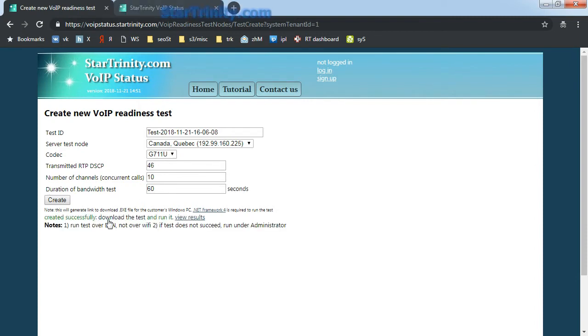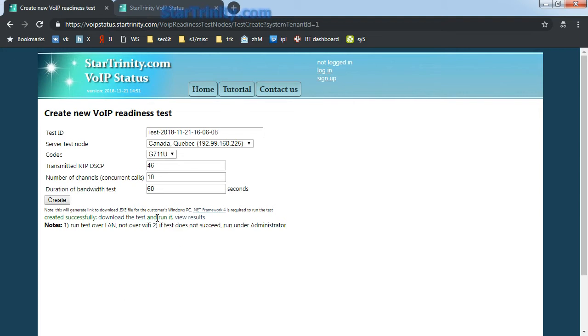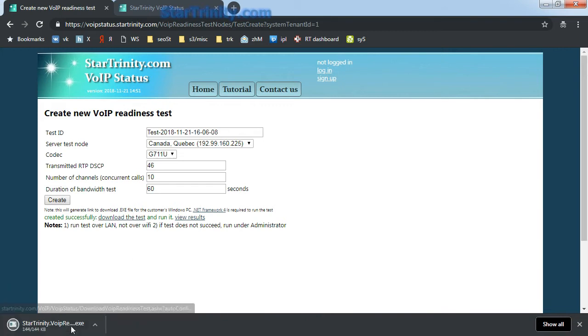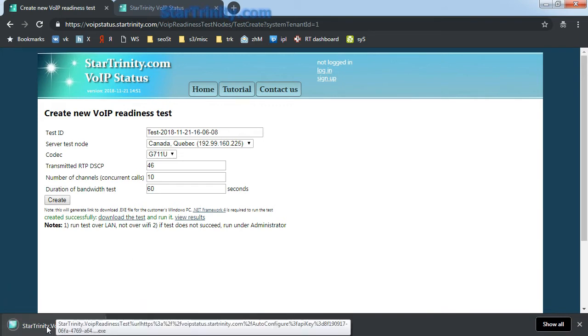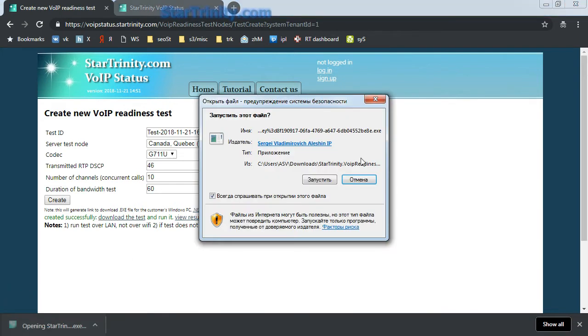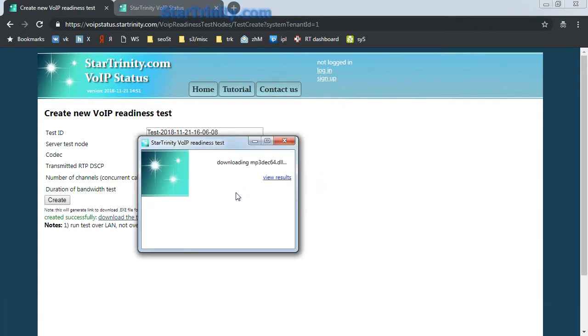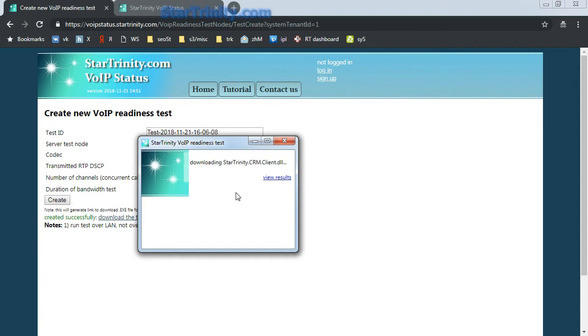The client should download the test and run it on a Windows machine, on a laptop or a desktop PC. We download the test and run it. The test is running and downloading binary files.